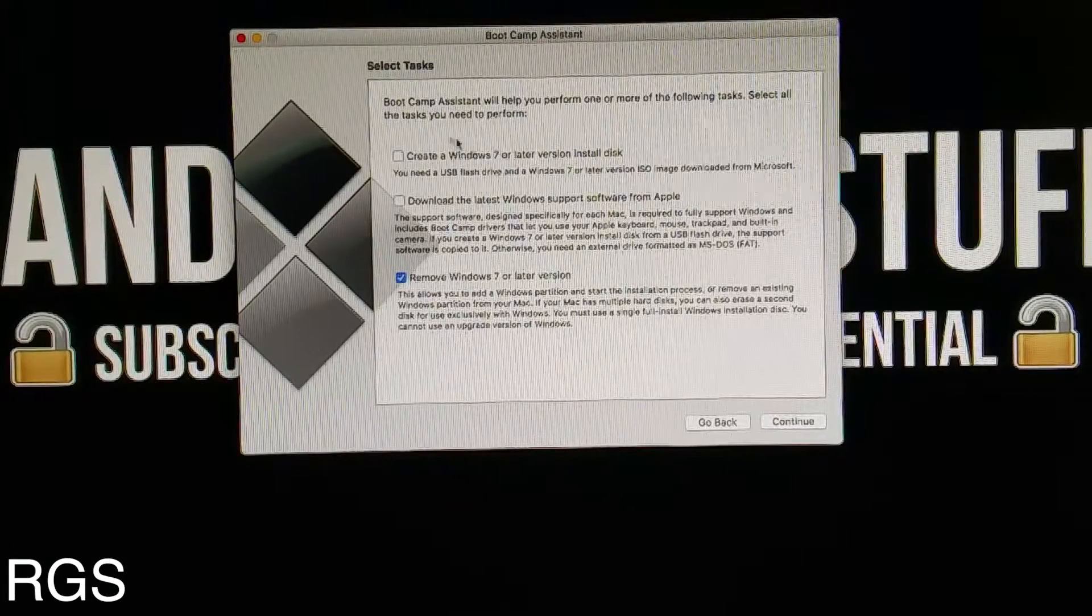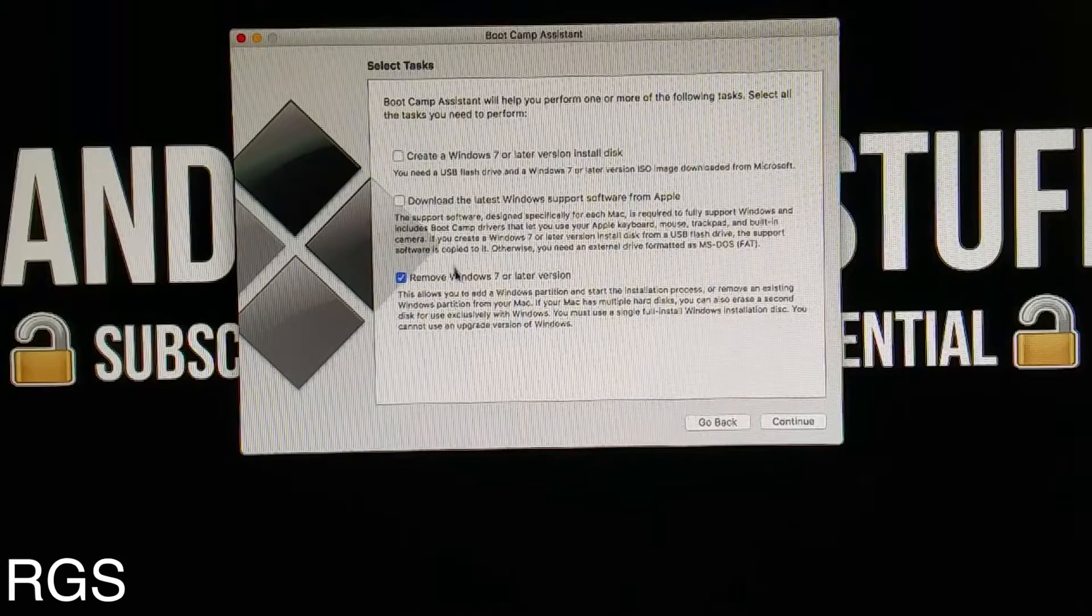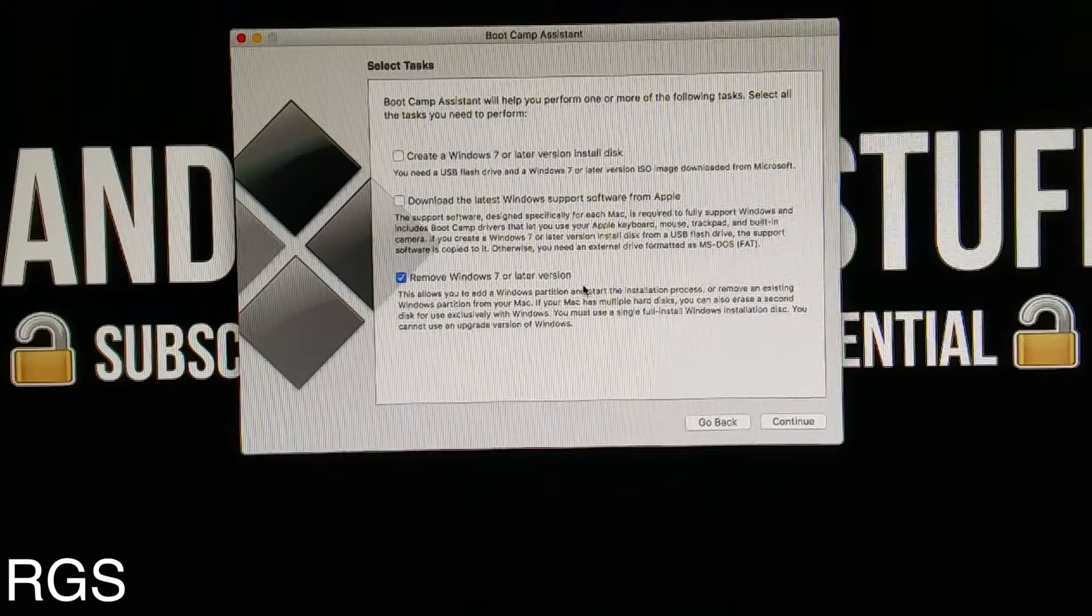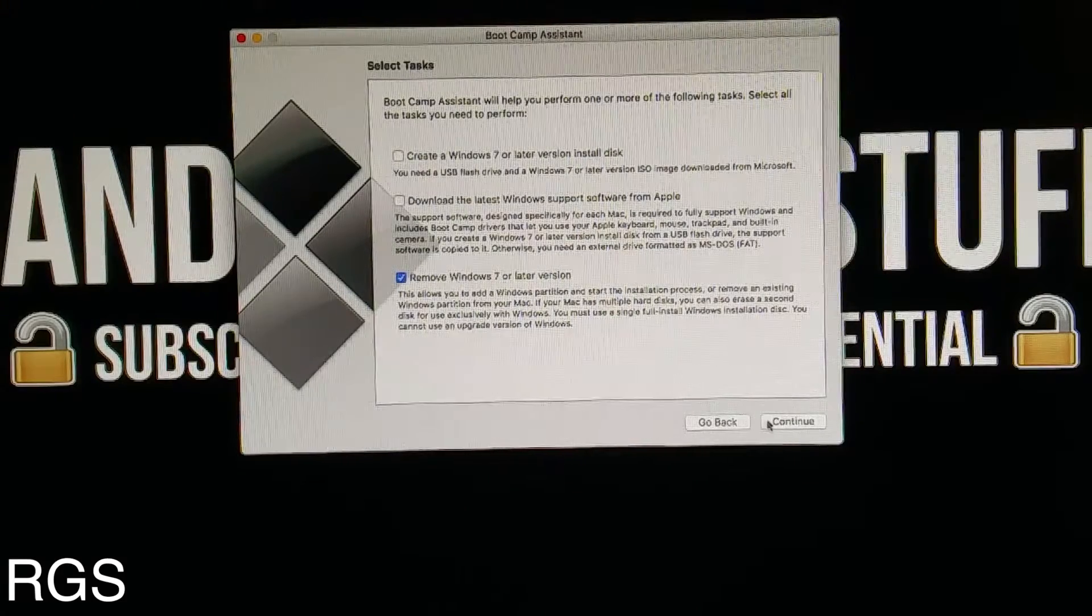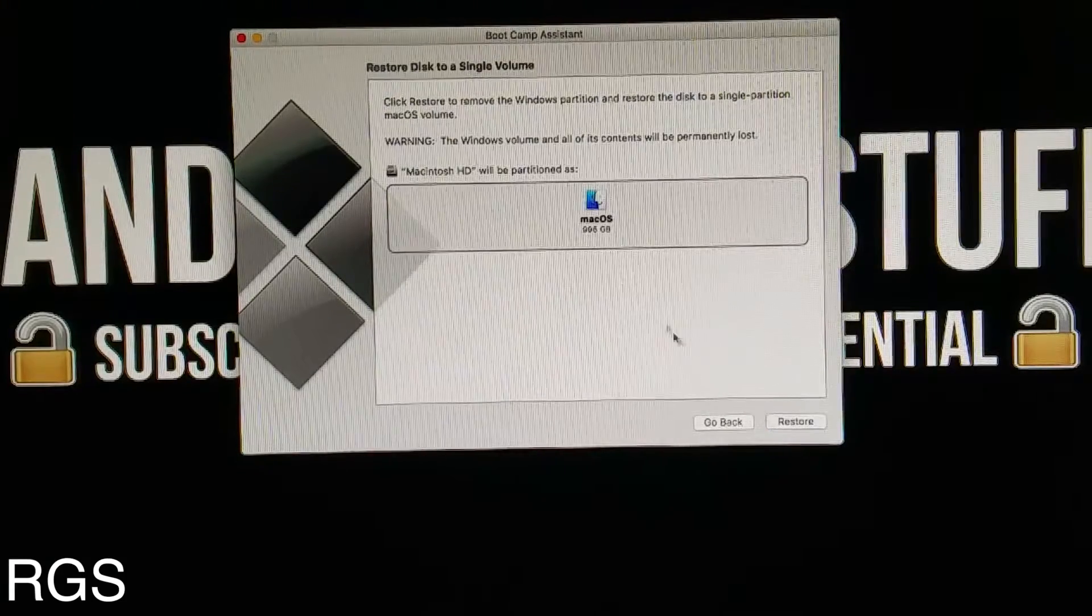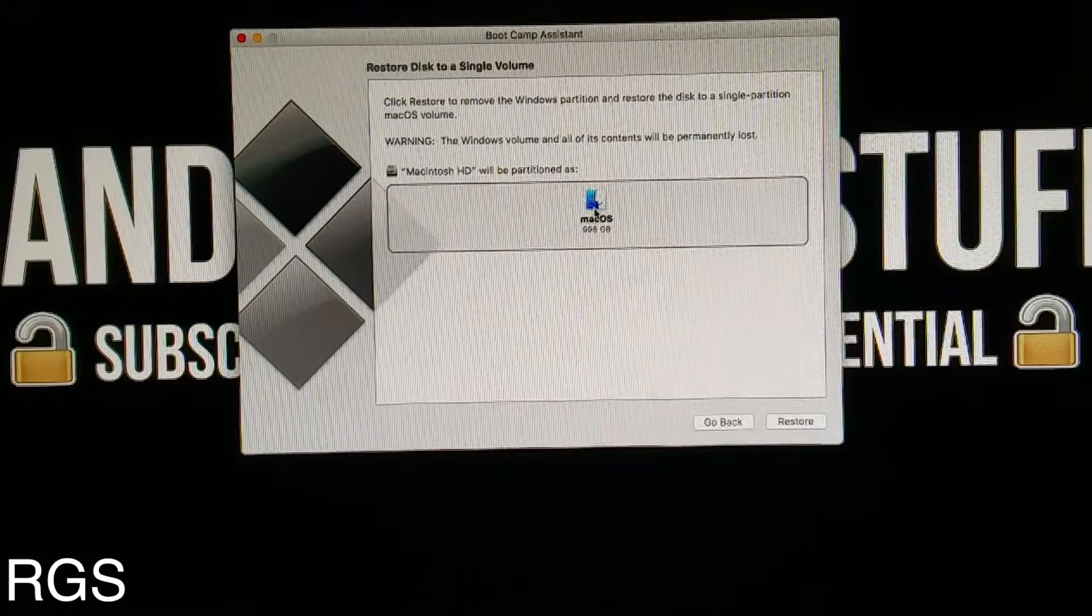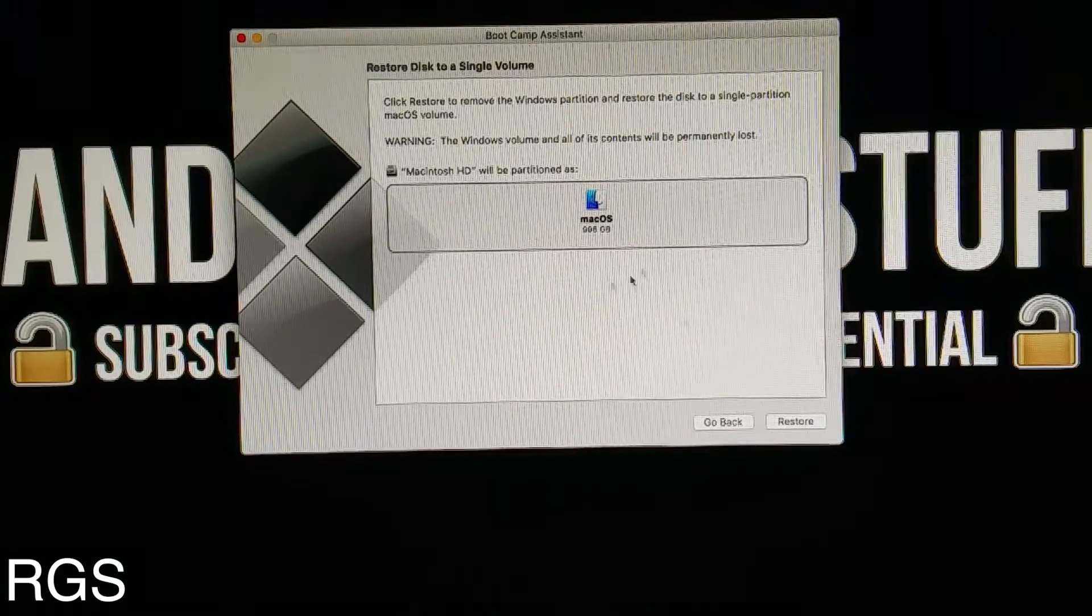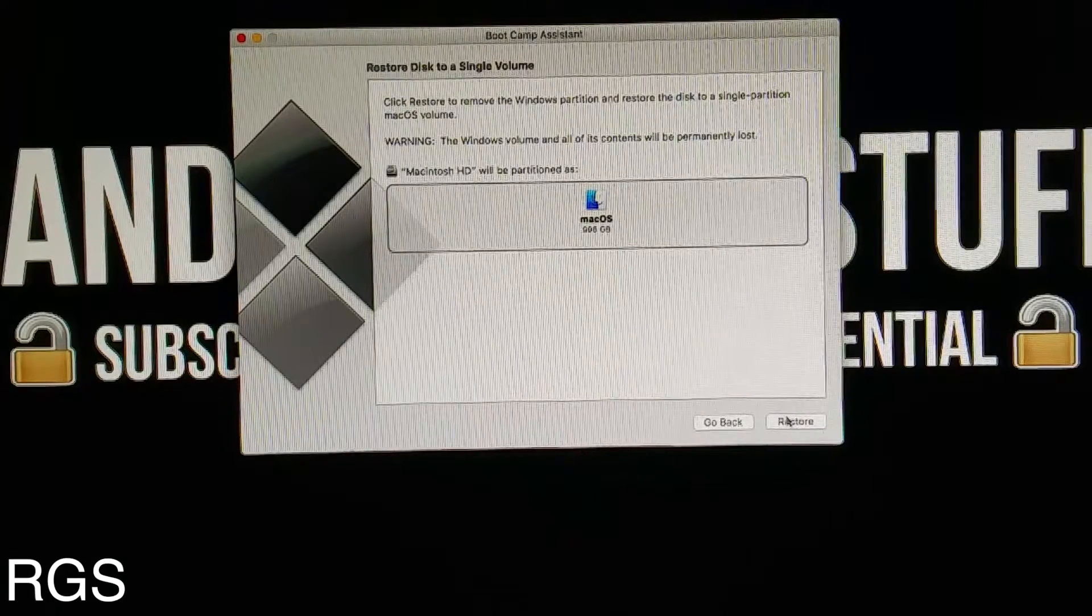Then you want to select the bottom selection right here which is remove Windows 7 or higher. I'm currently removing Windows 10 and you want to select your hard drive.